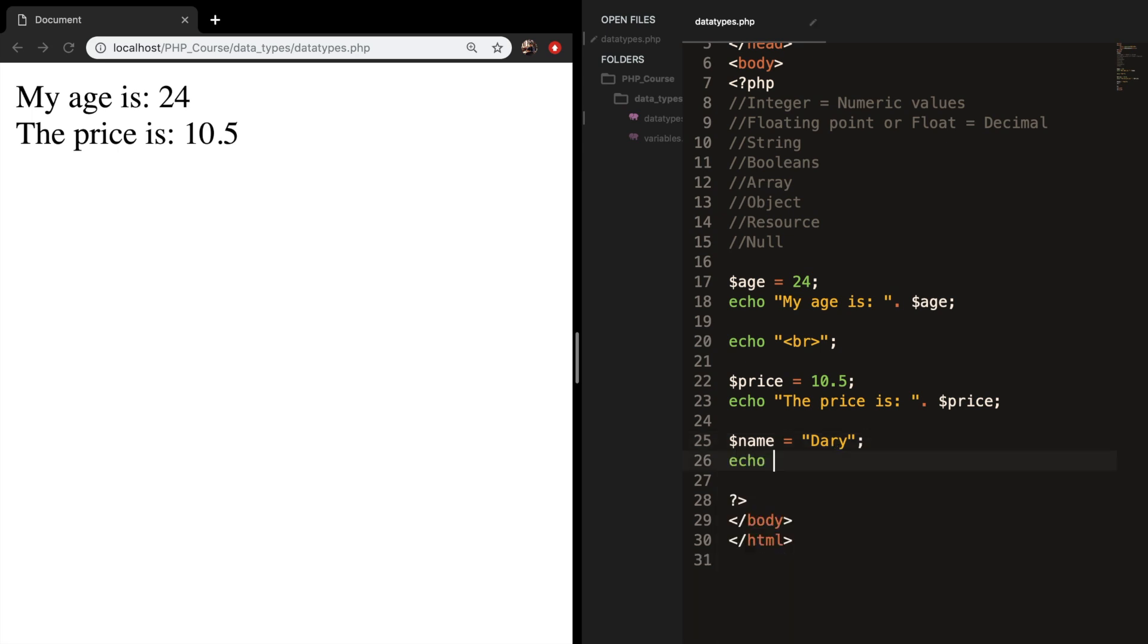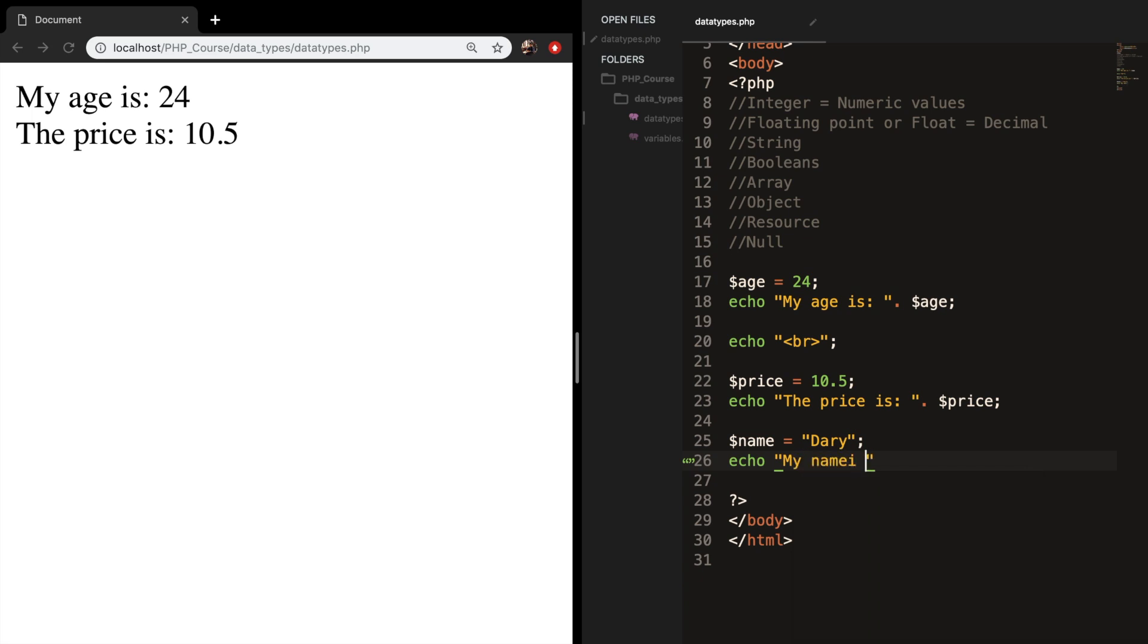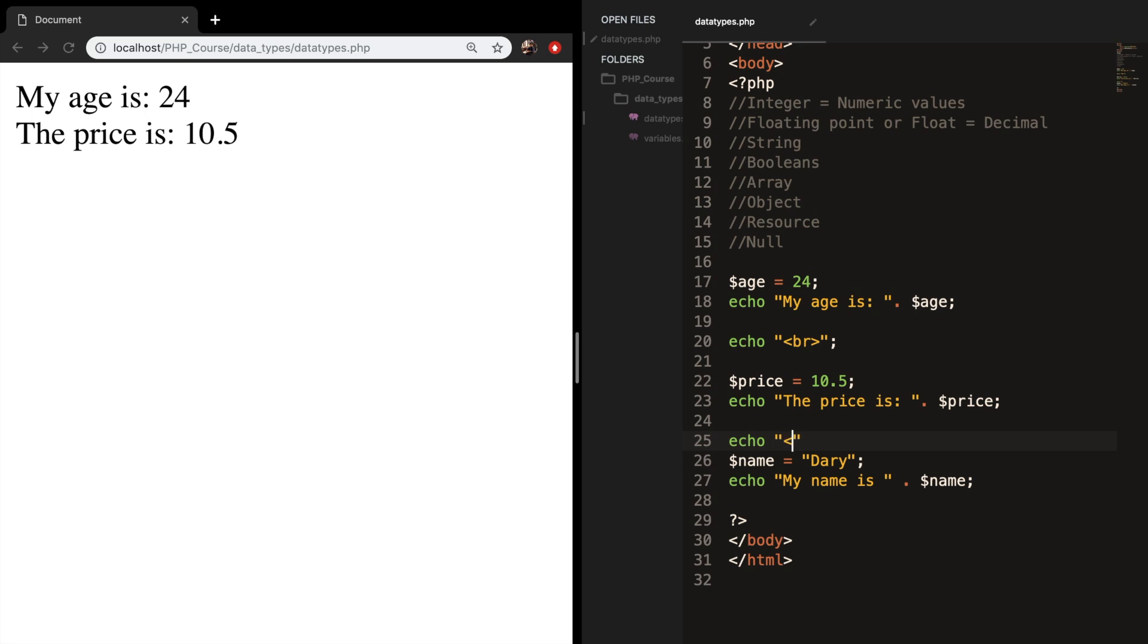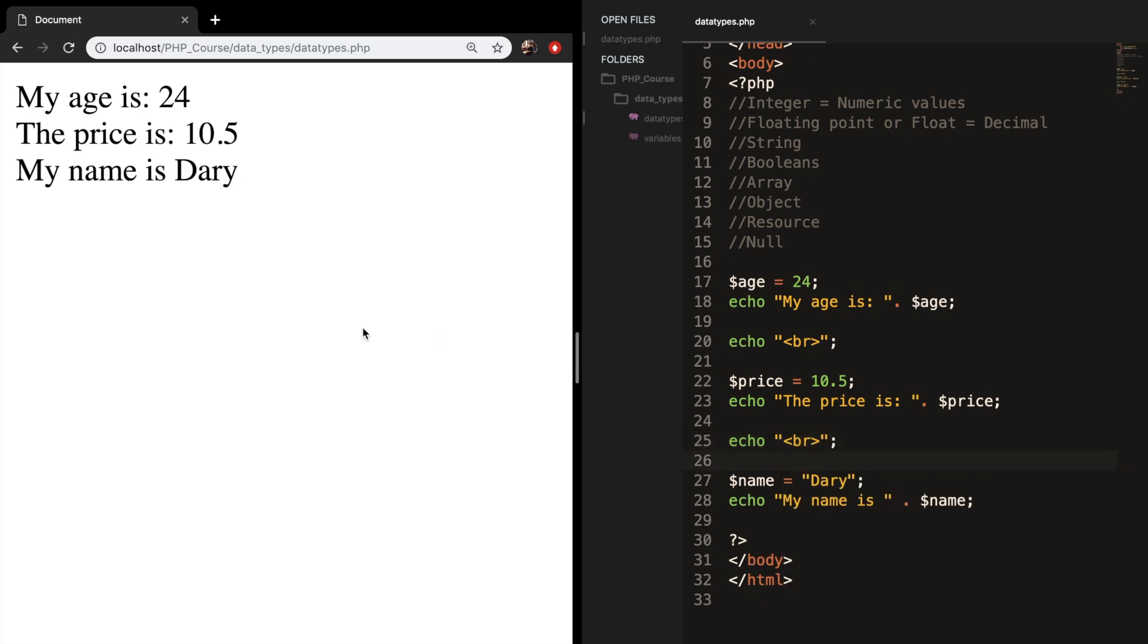Let's echo out my name is, let's concatenate it equal to Dari. Let's add a break. Refresh the browser and you can see that we just outputted a string.